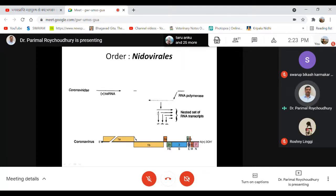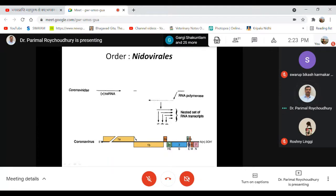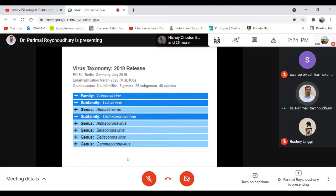All messenger RNAs in the nested set share a common 3-prime end, while the 5-prime ends are different. Most of these messenger RNAs are overlapping in nature, yet the individual proteins produced are different. This is the entire reading frame of the coronavirus, where individual structural and non-structural proteins are encoded. With the help of this nested set of messenger RNA, the proteins and glycoproteins are synthesized. This is why they belong to the Nidovirales group.